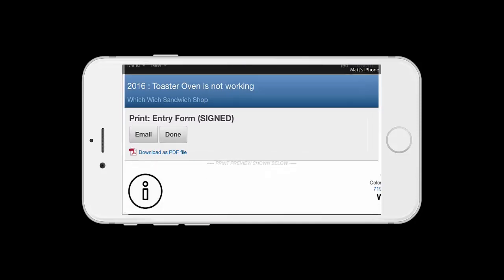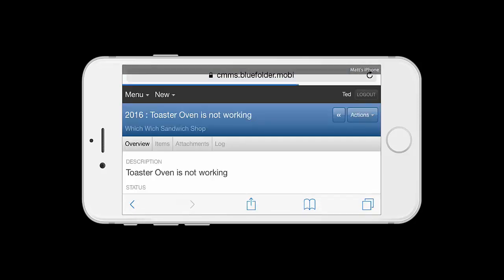Now, at this point, we can email this as a PDF to our customer, or, in this case, we'll go ahead and let the office take care of that.